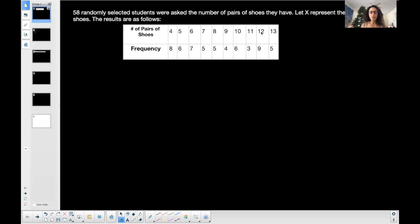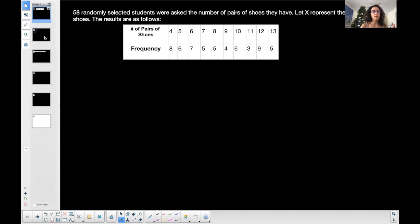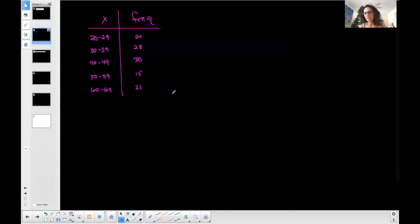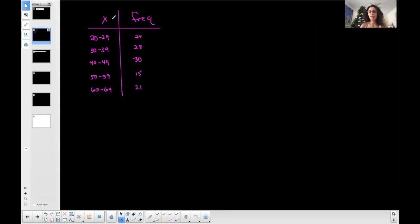This is a particular type of frequency table where the X values — in this case the number of pairs of shoes — are not an interval of numbers; it's literally just a value. Here's another type of frequency table. It's vertical, and the X column, the random variable column, has intervals instead of just numbers, and then you have your frequencies. I'm going to show you both cases with the graphing calculator.